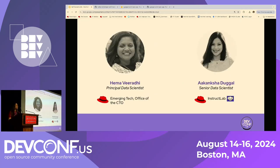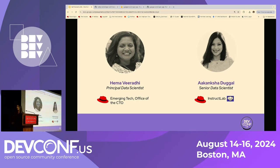Before we deep dive, I'm going to take a moment to introduce myself and my co-speaker. My name is Akanksha Duggal, I'm a senior data scientist and I work on the InstructLab project. And I'm Hema Viradi, also a data scientist working at Red Hat in the emerging technologies team.